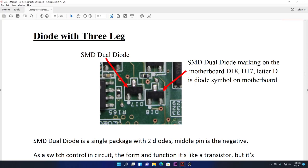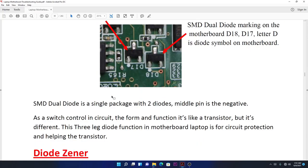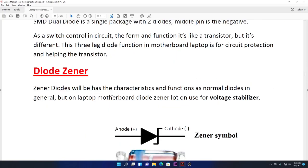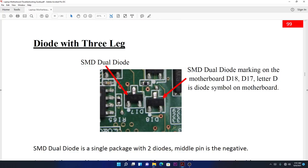The three-leg diode has two power inputs coming in and one output pin. When checking this, the two inputs shouldn't have continuity because they're from different power supplies. There shouldn't be any continuity from input to input, and when you check output to inputs there shouldn't be any continuity at all.